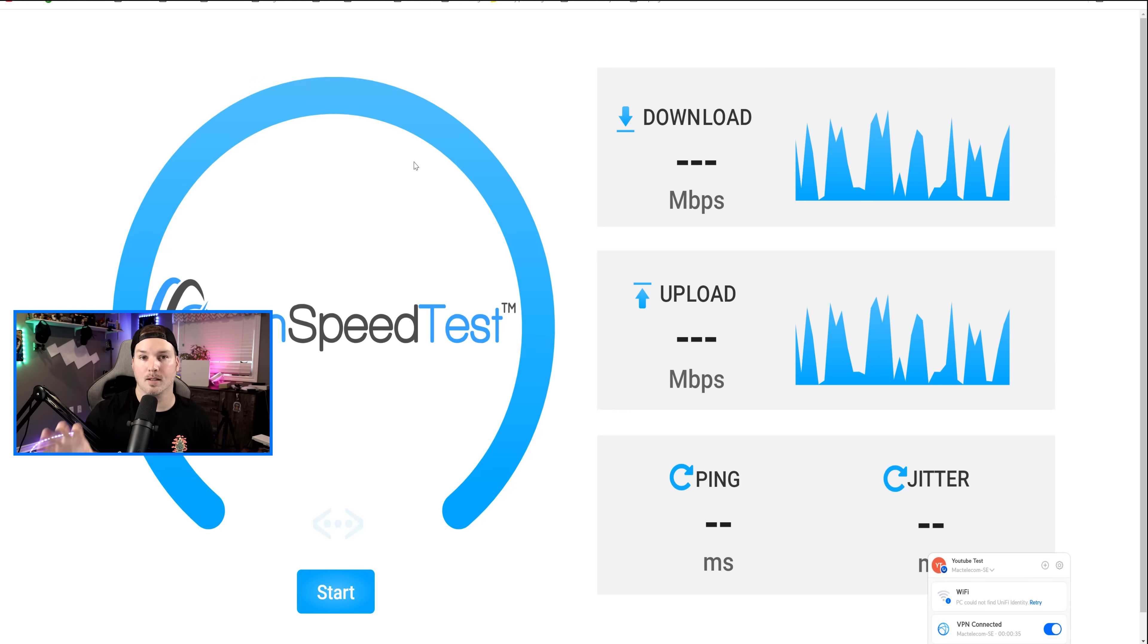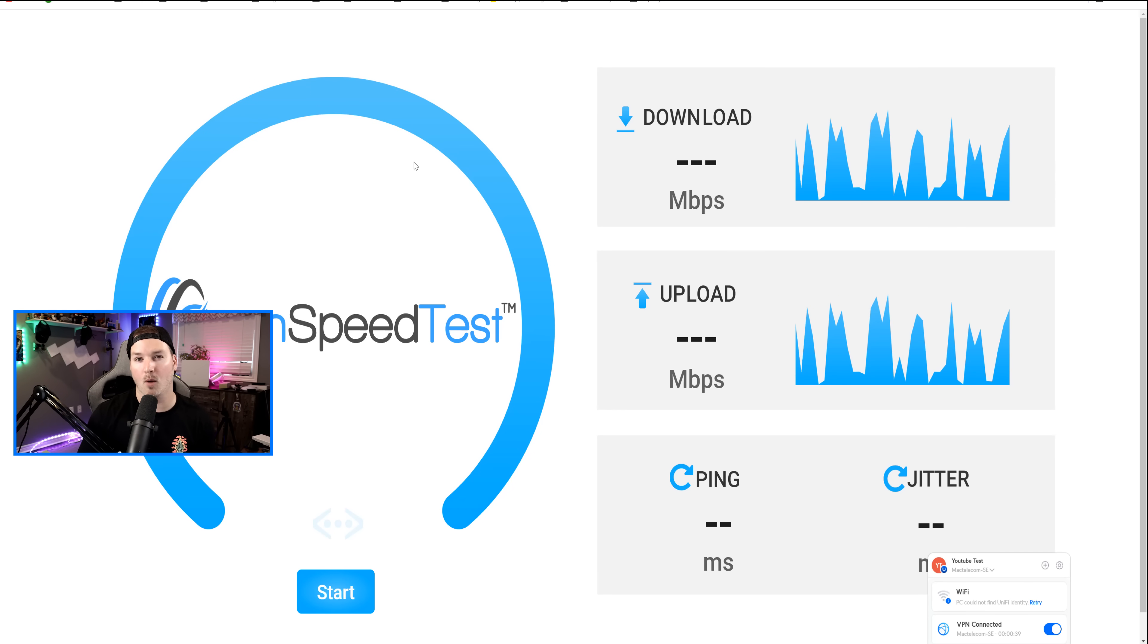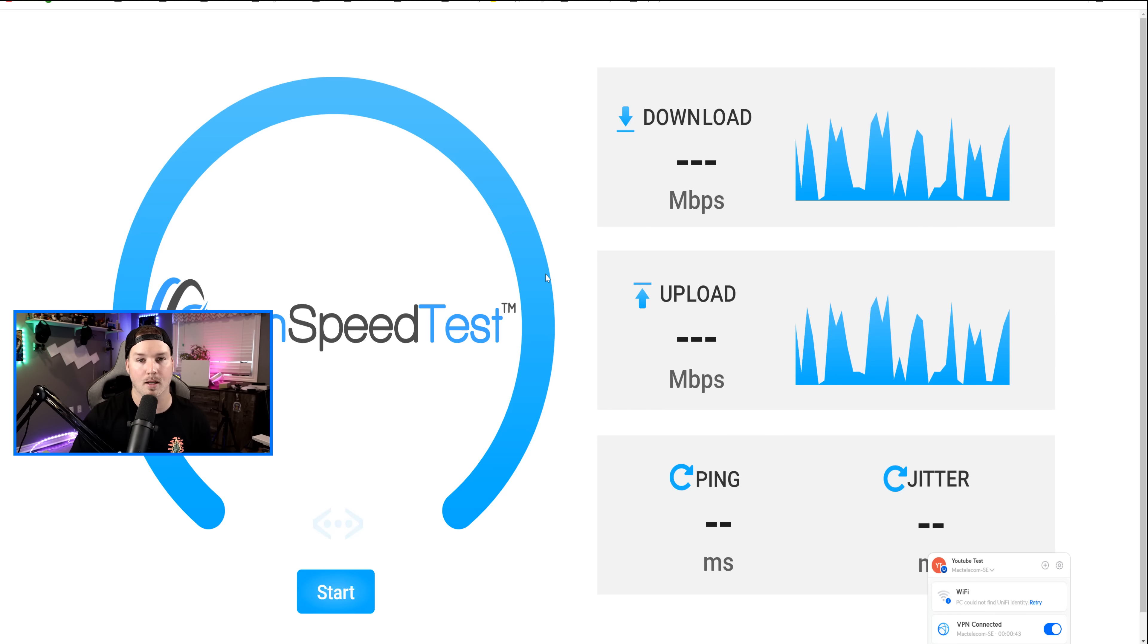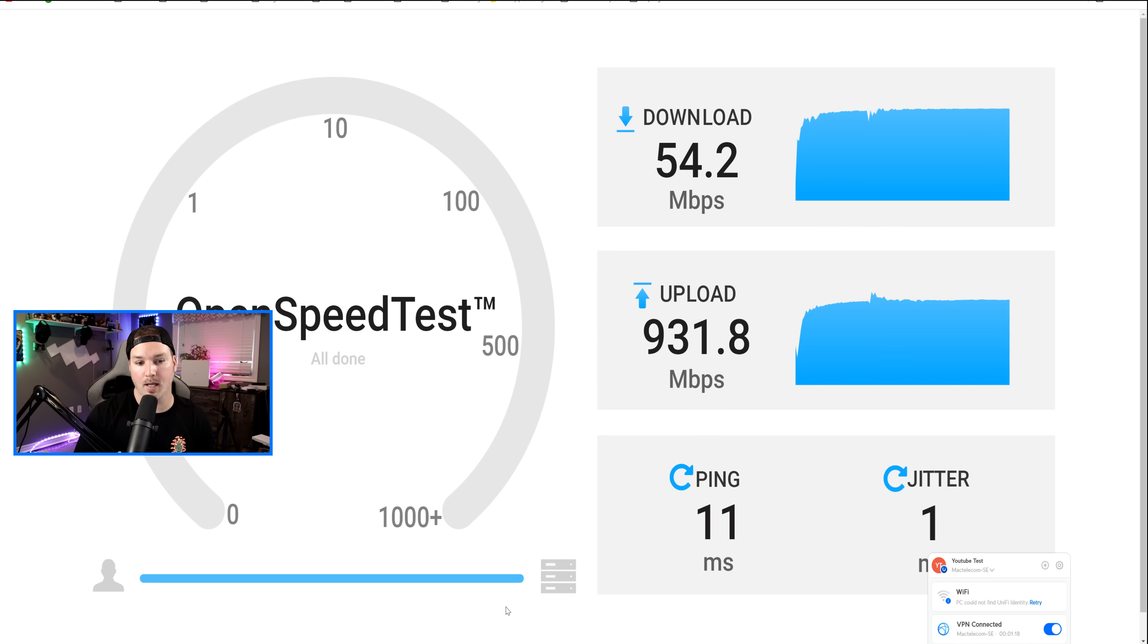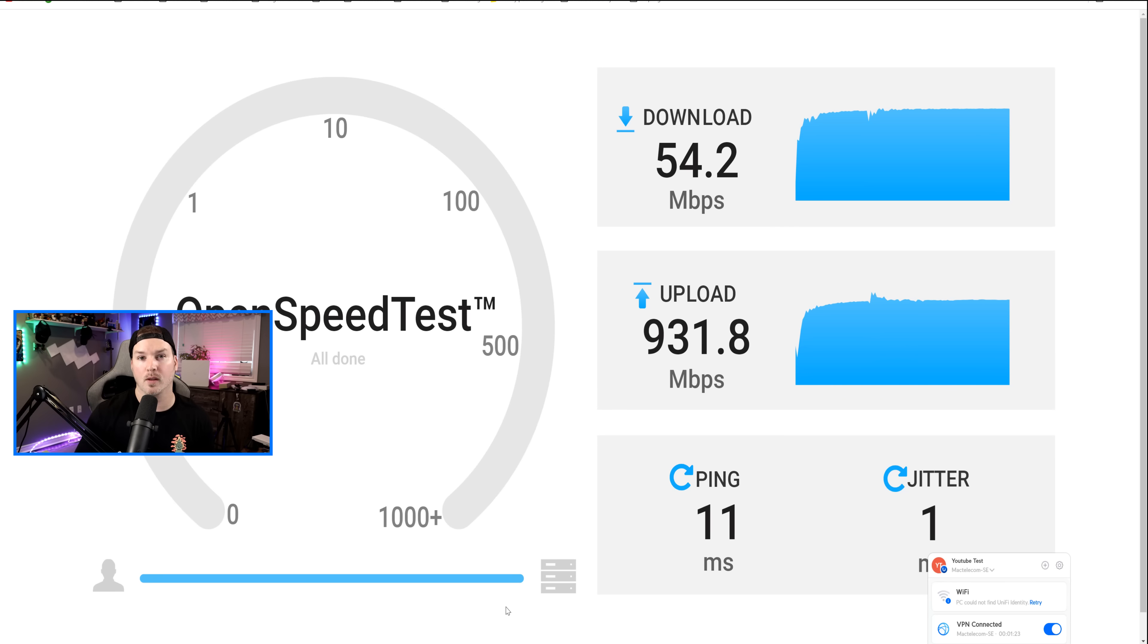Now we could do an open speed test that's running on my Synology NAS to test the WireGuard VPN. I was finding that I was getting about 50 down and about 700 up, but let's do a test again. So like I said, I was getting 54.2 down and I was getting 931 up, which is almost wire speed. So this VPN is very easy to connect to.